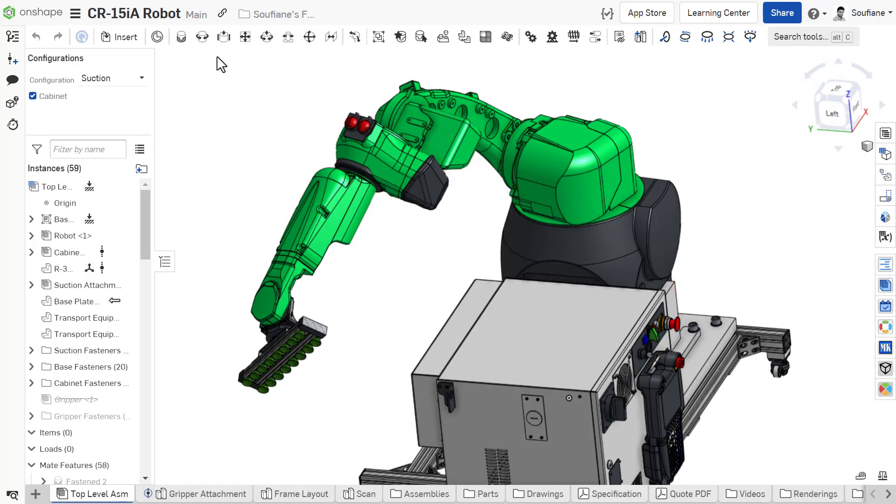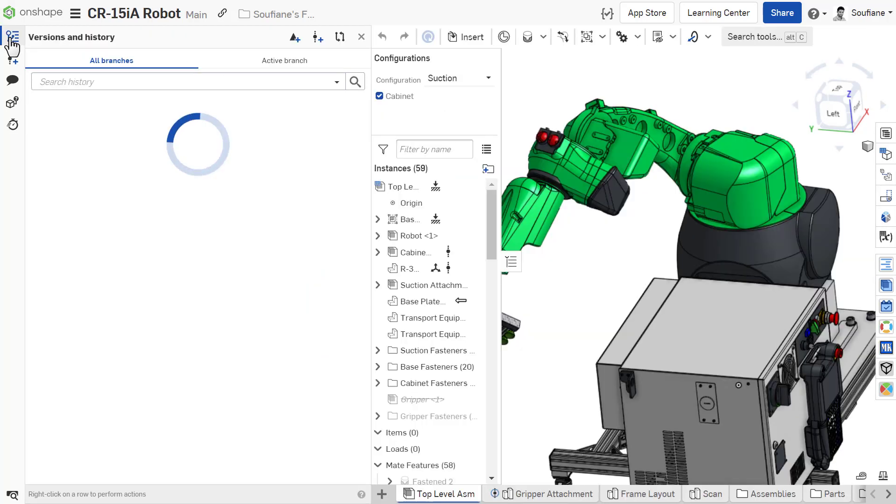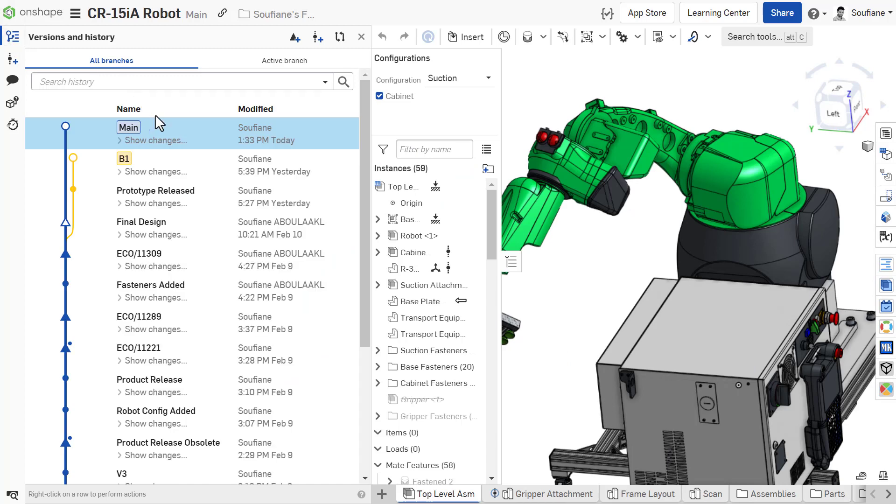This is because every change made to the document is immediately saved and can be viewed by selecting the version and history icon in the toolbar on the left.